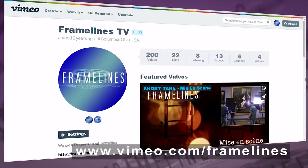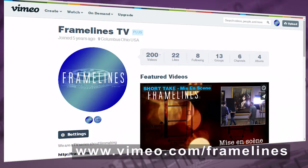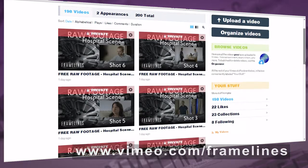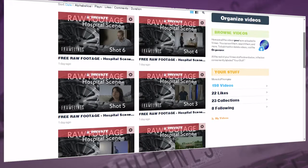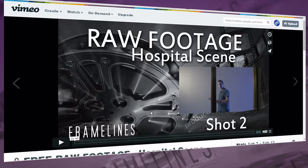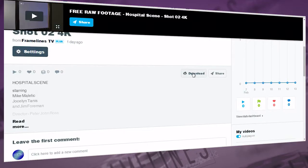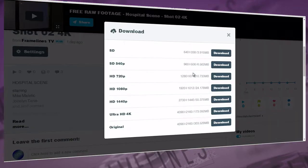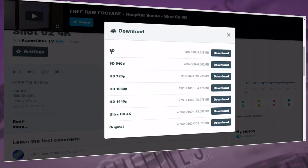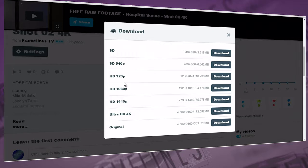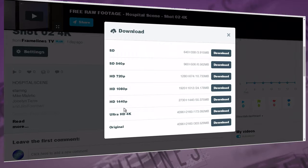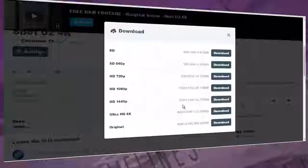To get the footage, go to our Vimeo page at vimeo.com/framelines. Click on the segments, then click the download button. From there, you can choose the format you'd like, including Ultra HD 4K.